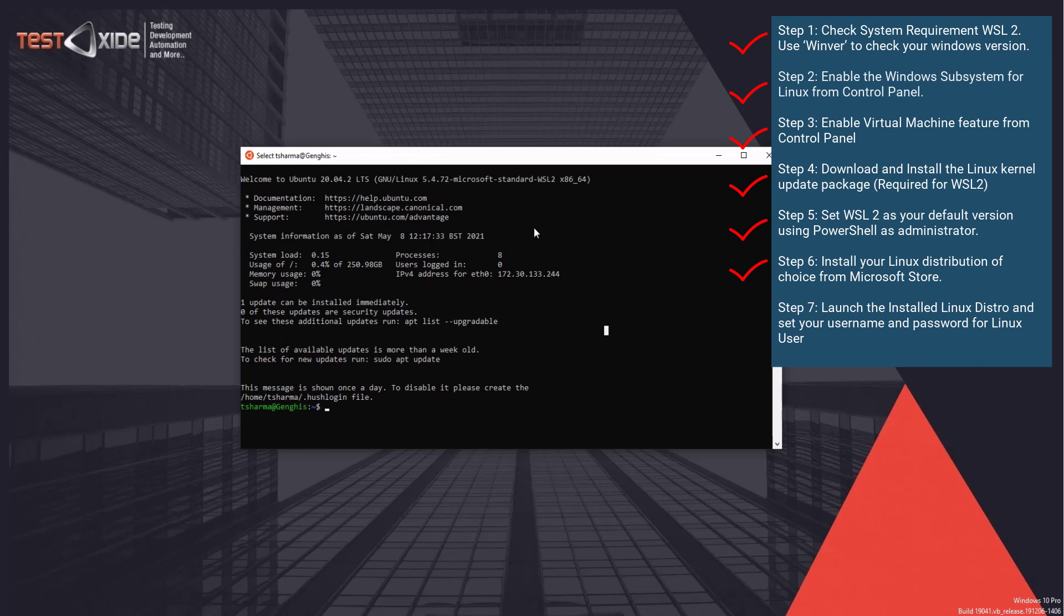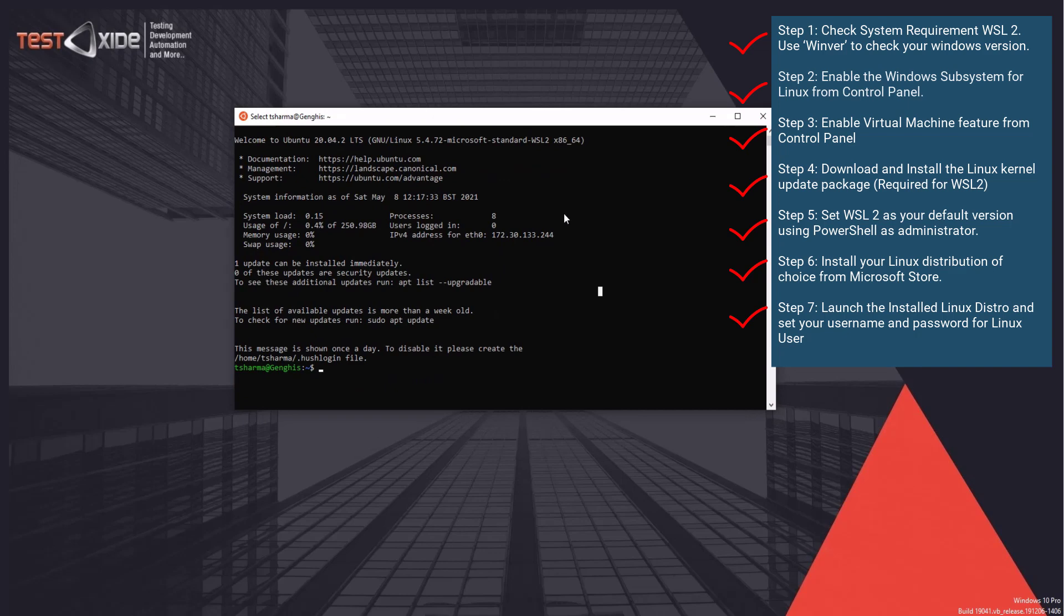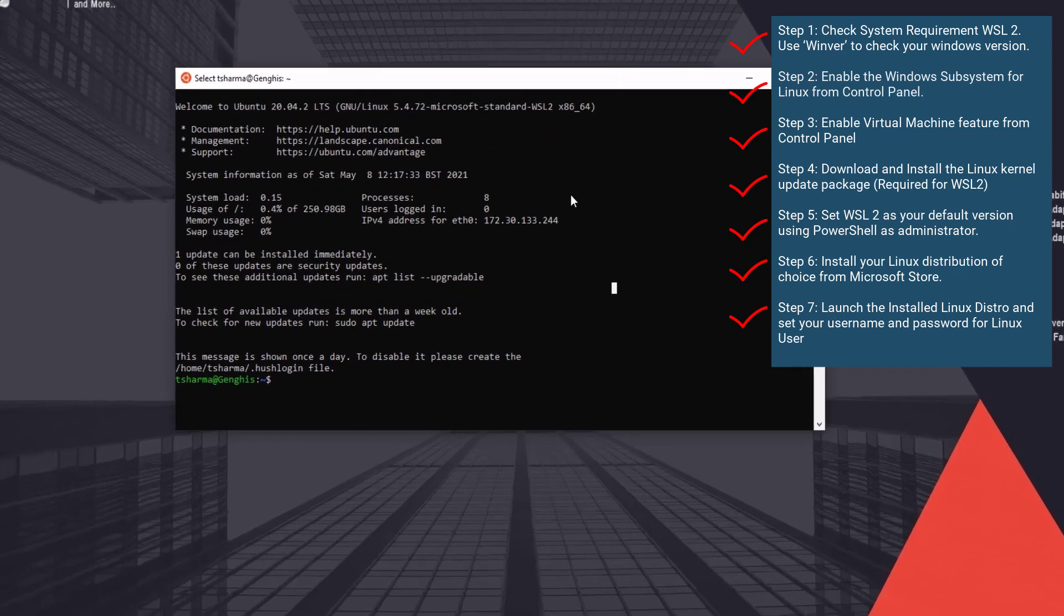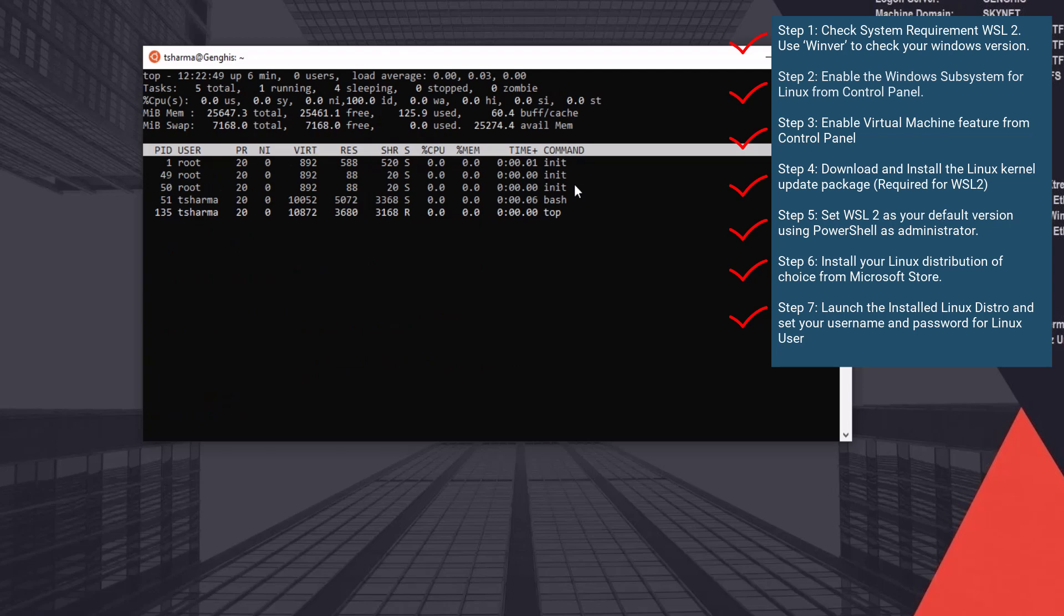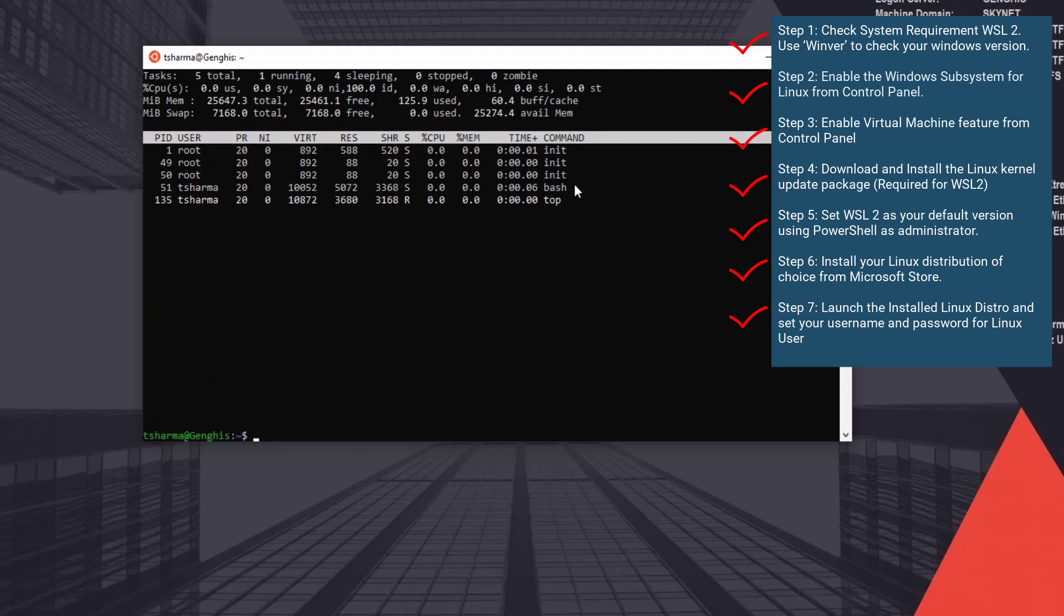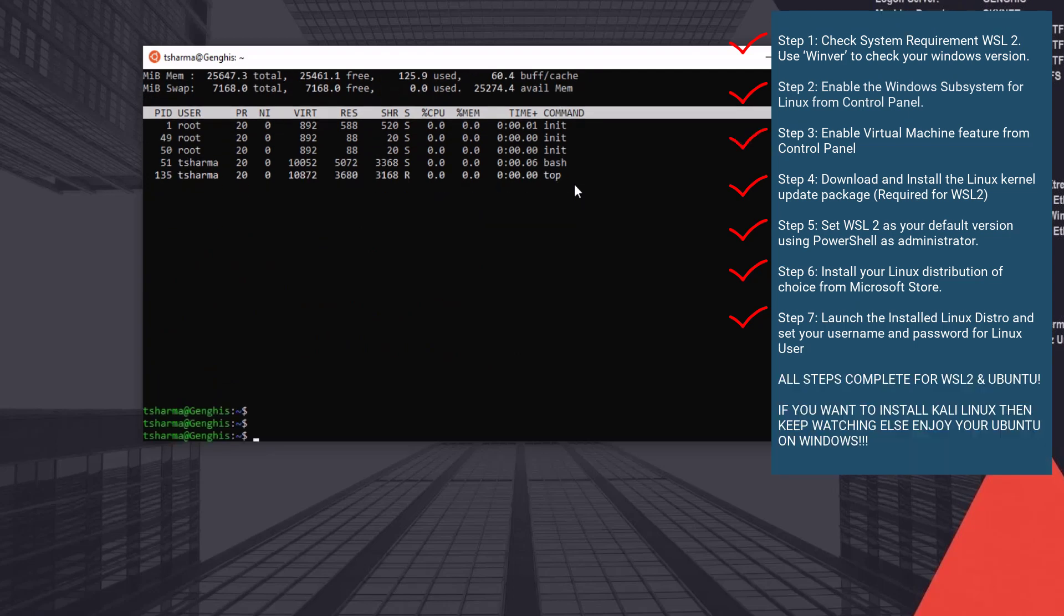All right, guys, it does look like a Linux command line. So let's go ahead and try a few commands. So let's do pwd. That looks like a Linux path slash home slash username. Let's try top. Cool, it does work.